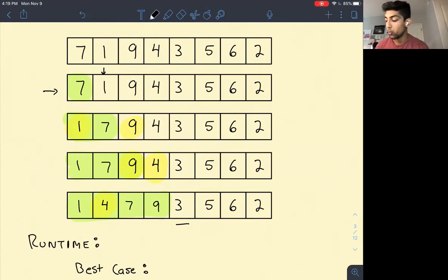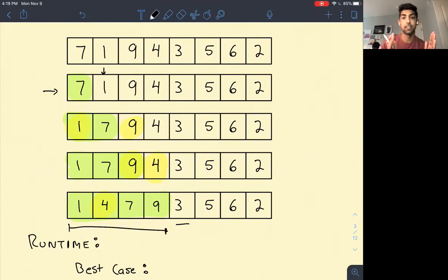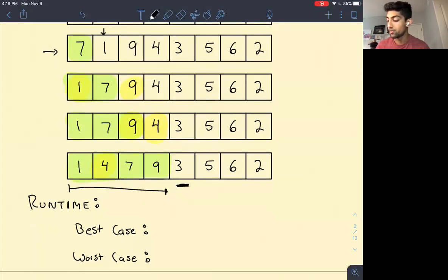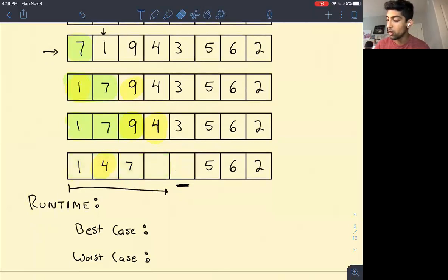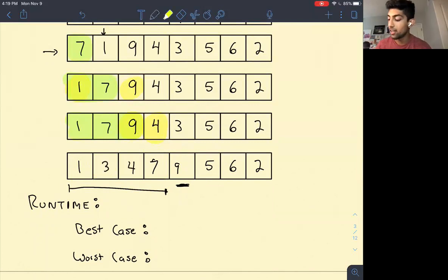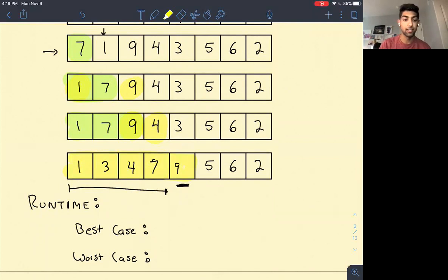I like to think about insertion sort as growing a sorted array from the left-hand side. Each element we see — if we see 3 — we'll swap 3 and 9, then swap 3 and 7, then swap 3 and 4. Now we can see this is our partially sorted array and we just keep iterating like this.